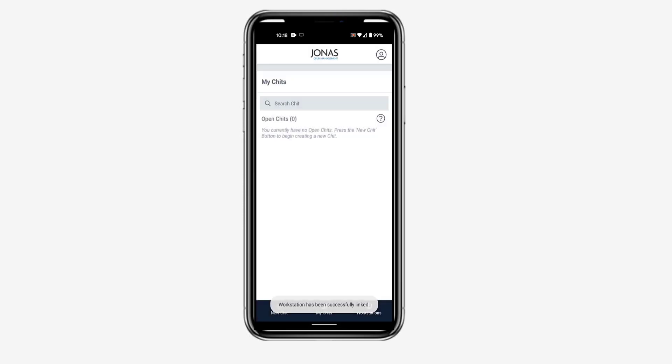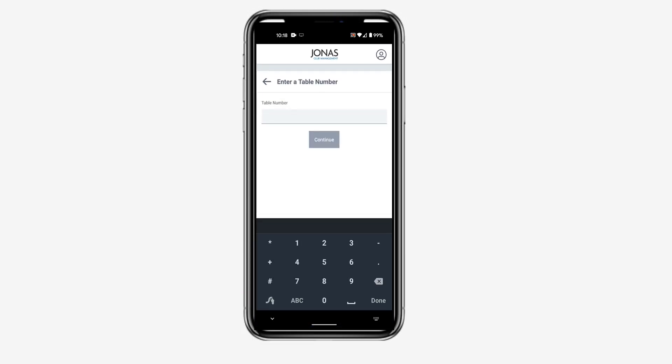To start a new CHIT, tap New CHIT. If the outlet requires table assignments, enter the table number and tap Continue.